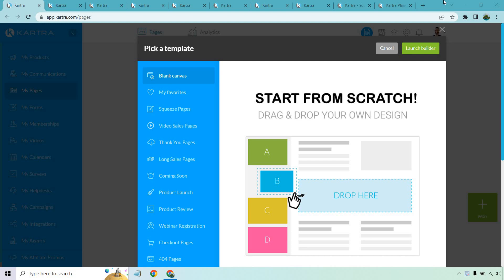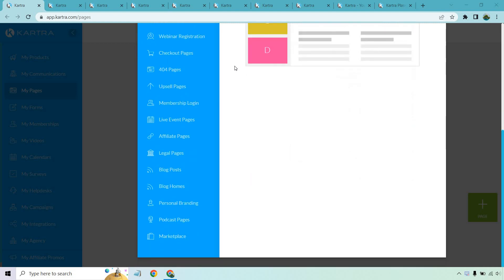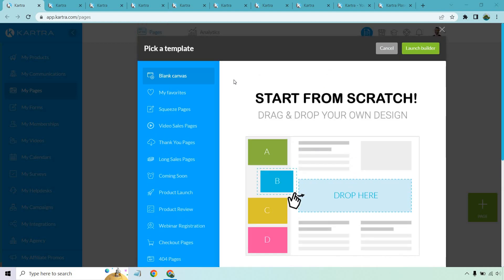Kartra is an all-in-one platform, and a lot of people might realize they are very big on landing pages and sales funnels overall. When it comes to creating your landing pages, you're going to have a plethora of templates to choose from — they have over 400 to choose from.